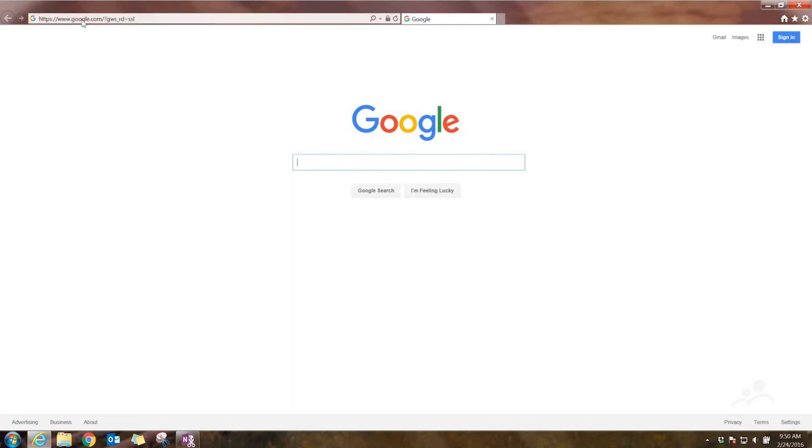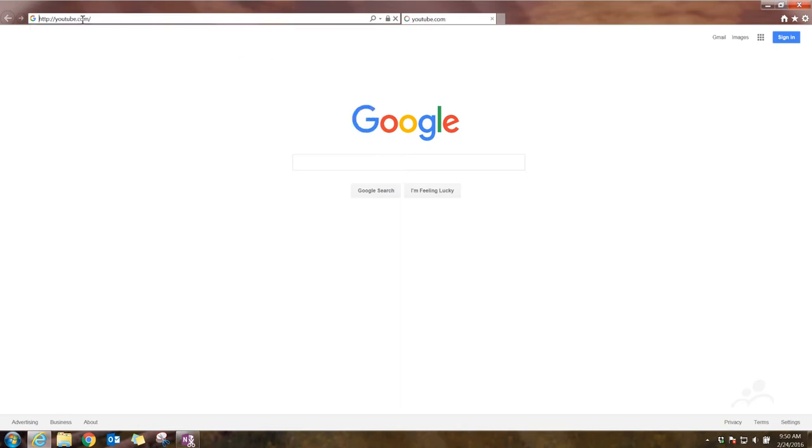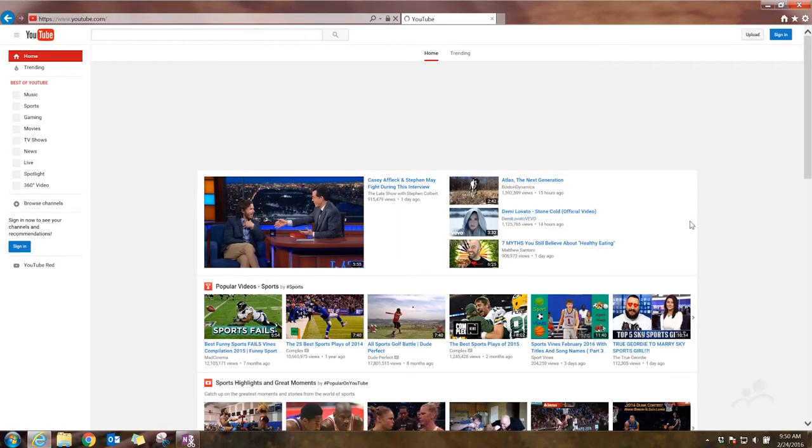Once your browser is open, click in the address bar and type youtube.com. You'll be brought to the YouTube homepage.